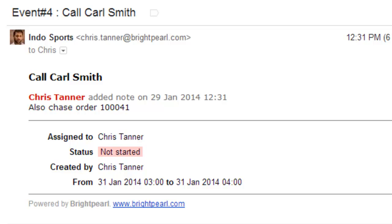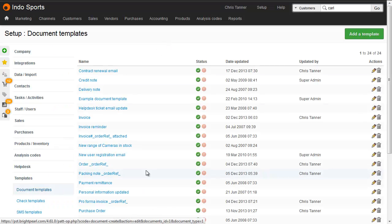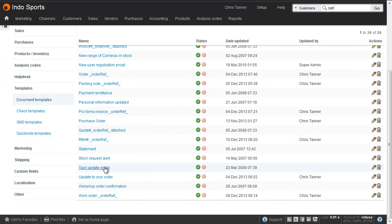Here's what the email looks like, and this email is sent using a template called the Task Update Email. You can edit that template under Setup, Document Templates, and then Task Update Email.